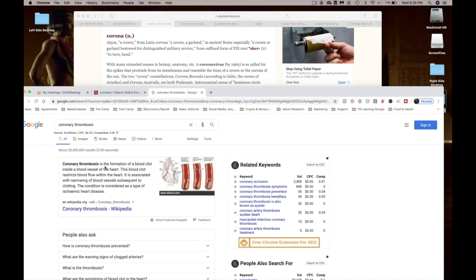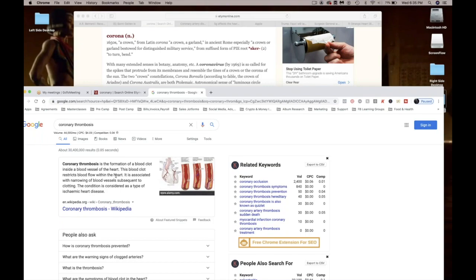Coronary thrombosis is the formation of a blood clot inside a blood vessel of the heart. This is why the only people that's getting, most of the people that's getting coronavirus, is people with pre-existing conditions. Guess what the pre-existing conditions are? Heart disease. And they're saying coronavirus is the virus. No, coronavirus is coronary, aka heart disease.